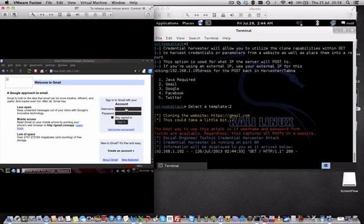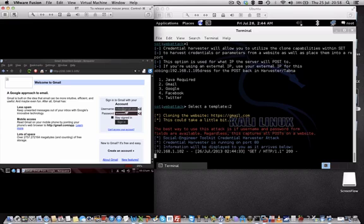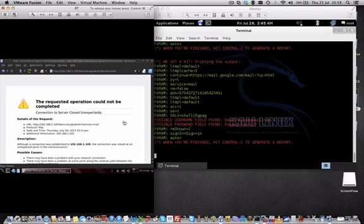What we're doing is we simply log on with mike@gmail.com—I'm making this up by the way, so don't try this, this is just a test—and then the password, let's say is test123. The guy tries to log in here. See what happens on the other side.